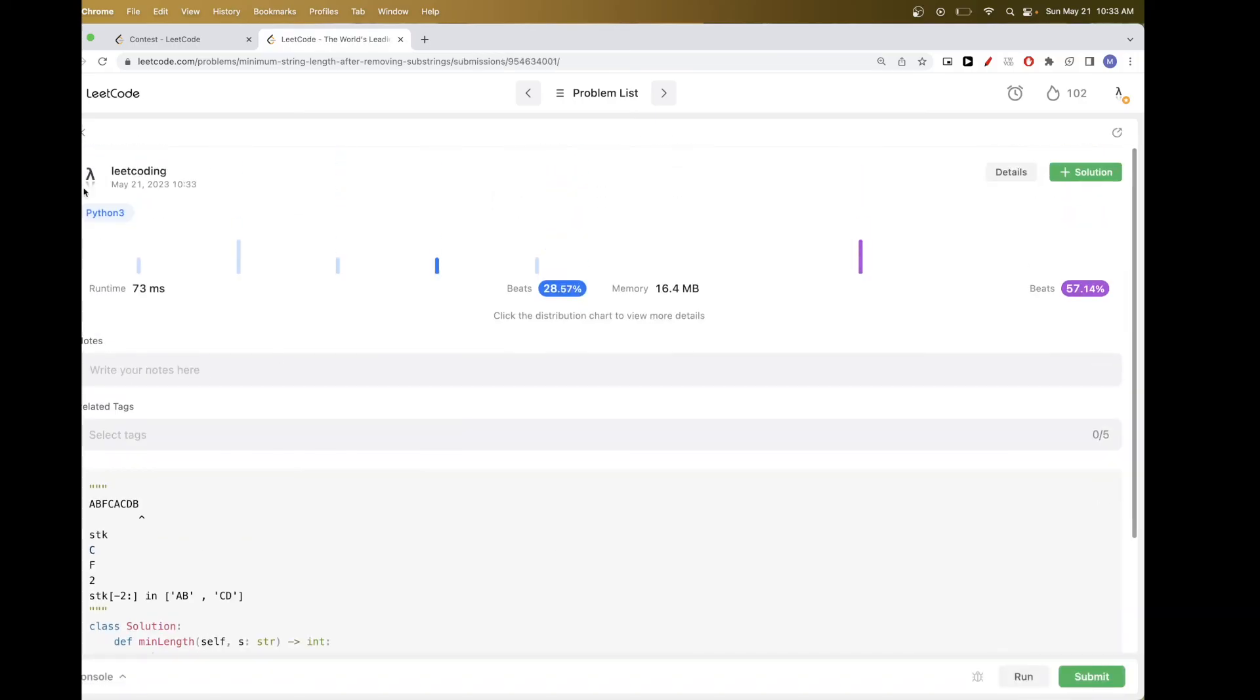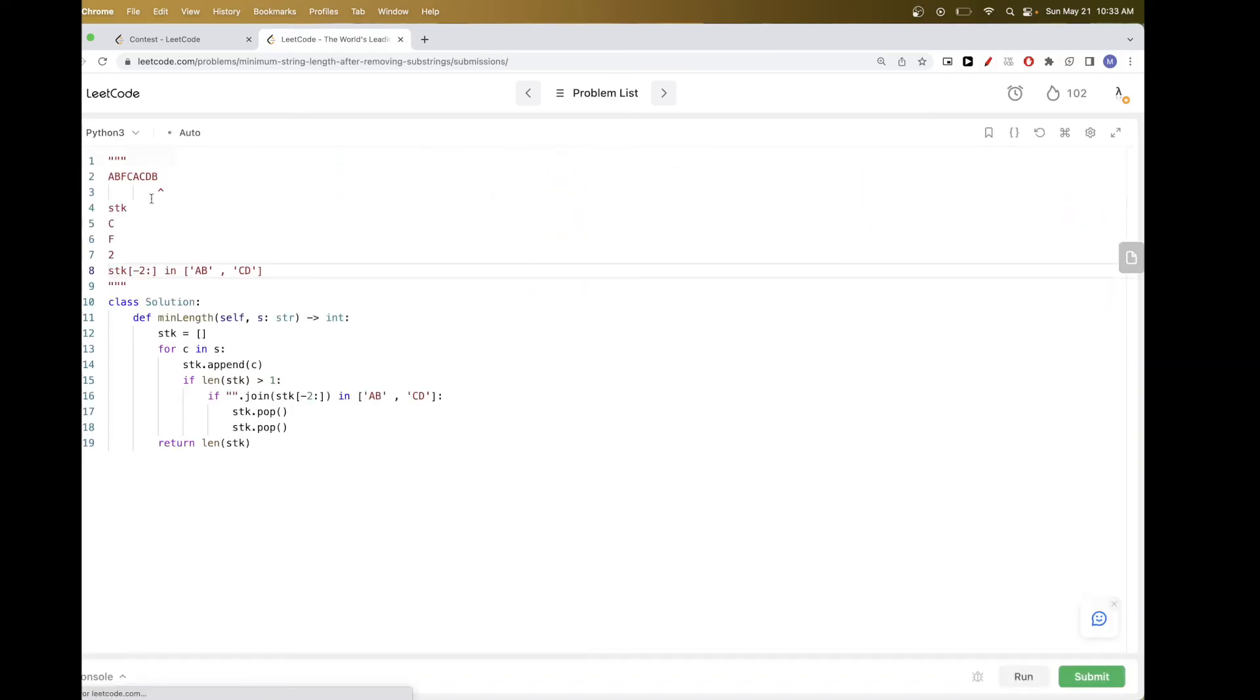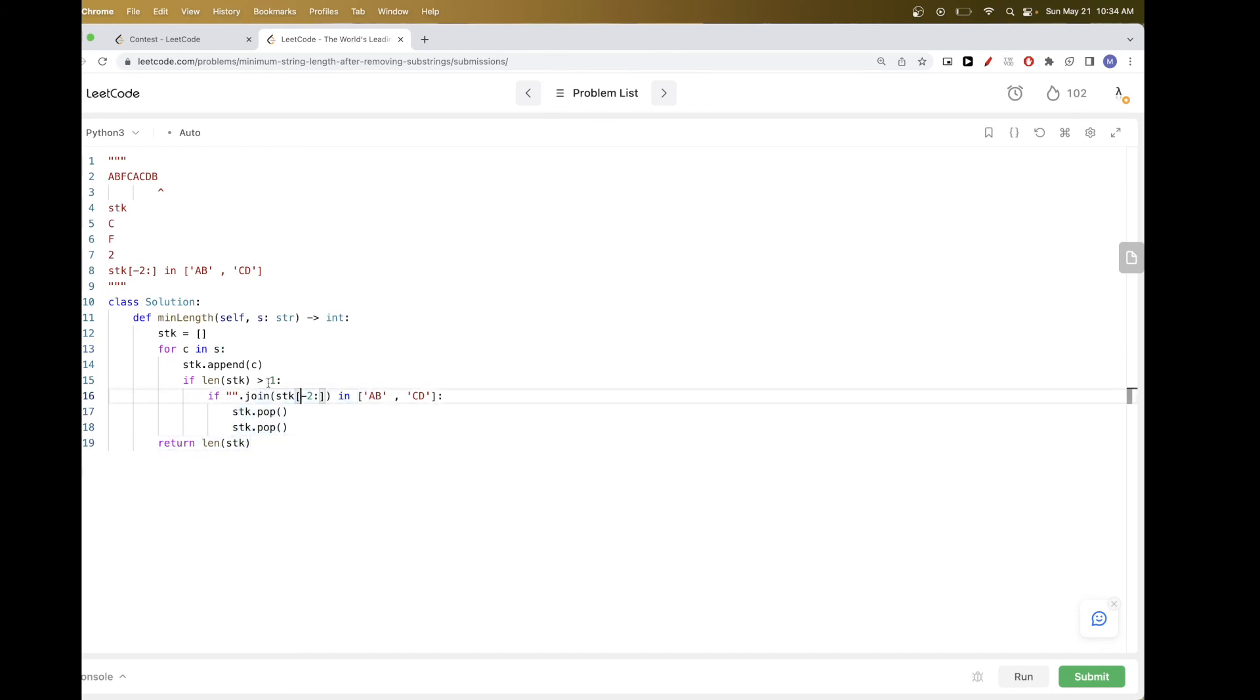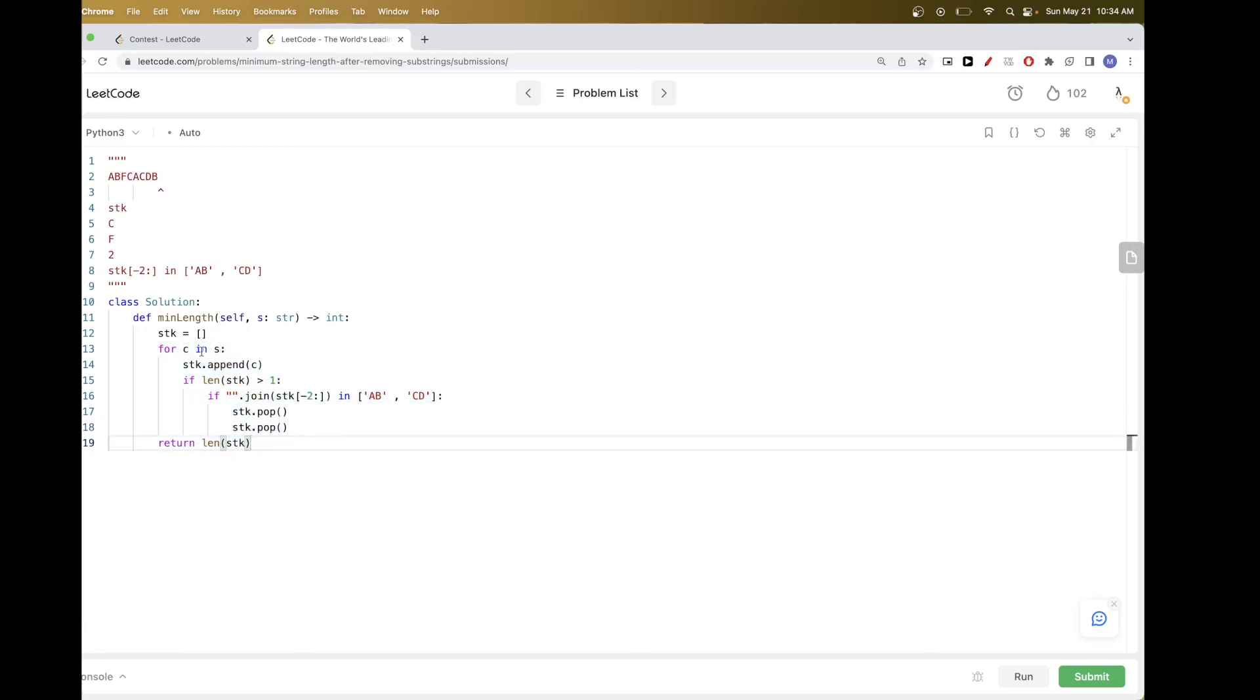So that's pretty much it for this problem. Now, this solution, we go through the string O of N, and the pop is O of 1. So this join is just two characters, so it's constant. So overall, this is O of N time solution. With the space, we are using this extra stack, so it's O of N space. Yeah, so that's pretty much it for this problem. Please like and subscribe, and see you on the next one. Bye.